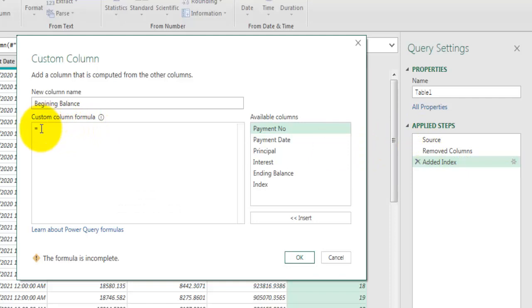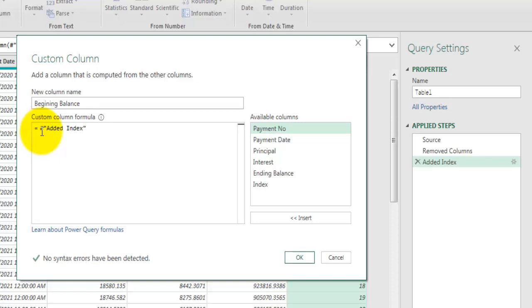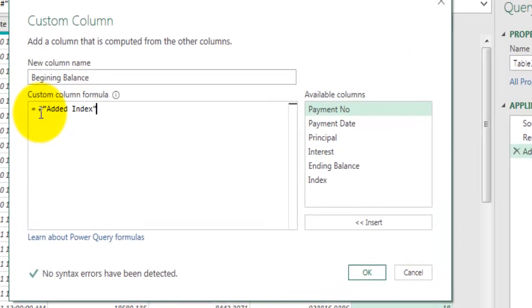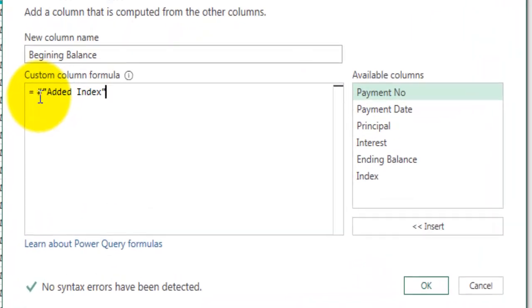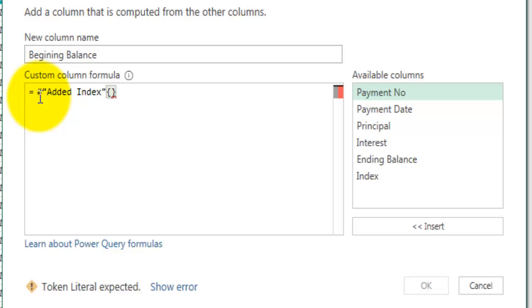So we will say hash double quote added index. Now added index field has written us a result which is in table format and out of that table we want previous row for the current row. So here we need to provide the row number in curly bracket. You can type the row number and you will get that specific row from that result set.